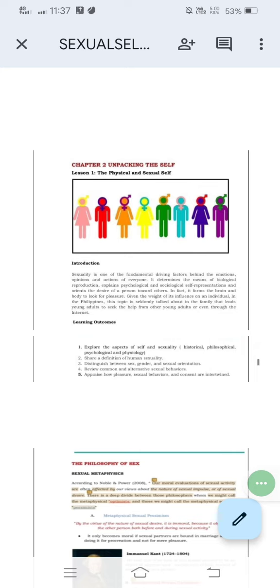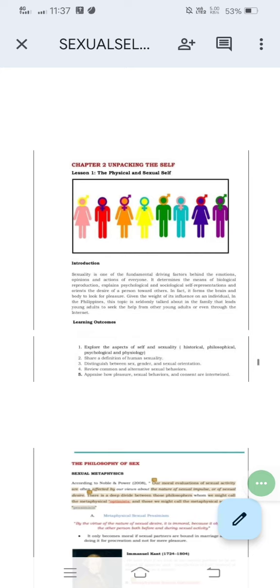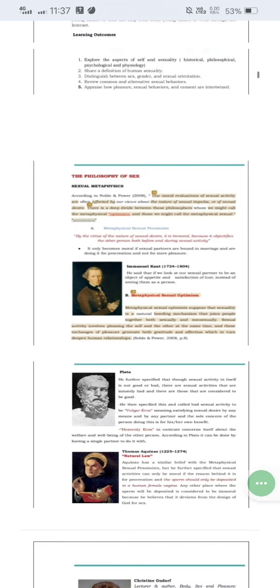Now we have several sexual optimists. Sexual optimists believe that sex is a natural bonding mechanism that joins people together both sexually and non-sexually. When we say they are more on the bonding side, it could involve sex or the act of sex, and sometimes even when physical sex is not happening, they are still together. One example of a sexual optimist would be Plato.